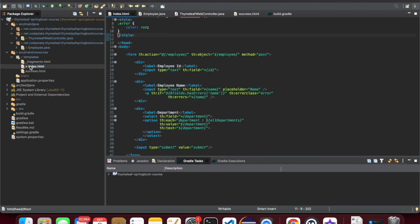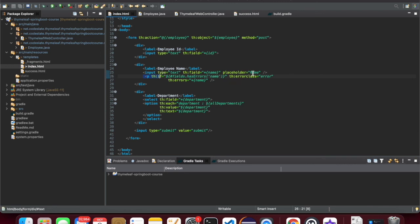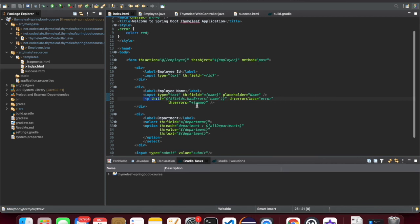Let's recap: we used a selection dropdown, and the list of departments comes from the all departments model attribute. We were also able to show errors for the field which has errors. To display the error, we used errorclass mapped to the CSS style class, and the field which has the error is mapped to th:errors. Errors can also be displayed all together at the top or bottom of the form, or individually per field. This ends the lesson — thanks for watching, see you in the next lesson.